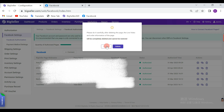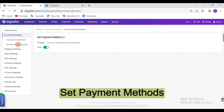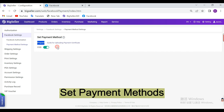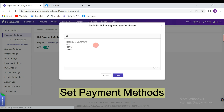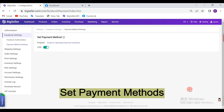Then, we need to set payment methods for the Facebook orders. If prepaid is supported, please set the guide for uploading payment certificates, so that the buyer can upload the payment certificate according to the guide. You can upload both text and image. If you want to support COD orders, you can enable this icon.